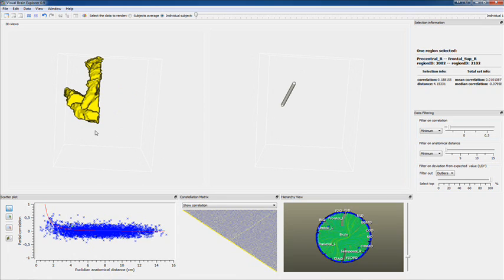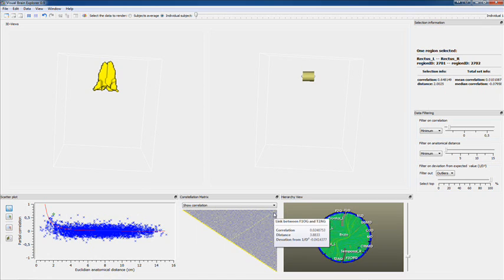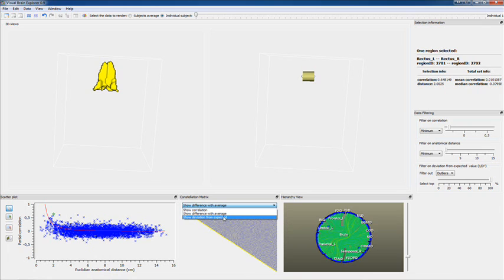This is left, right, left, right. These are the symmetrical regions which are shown here. That's why the symmetrical regions have a high correlation. That's why you see the yellow line here.